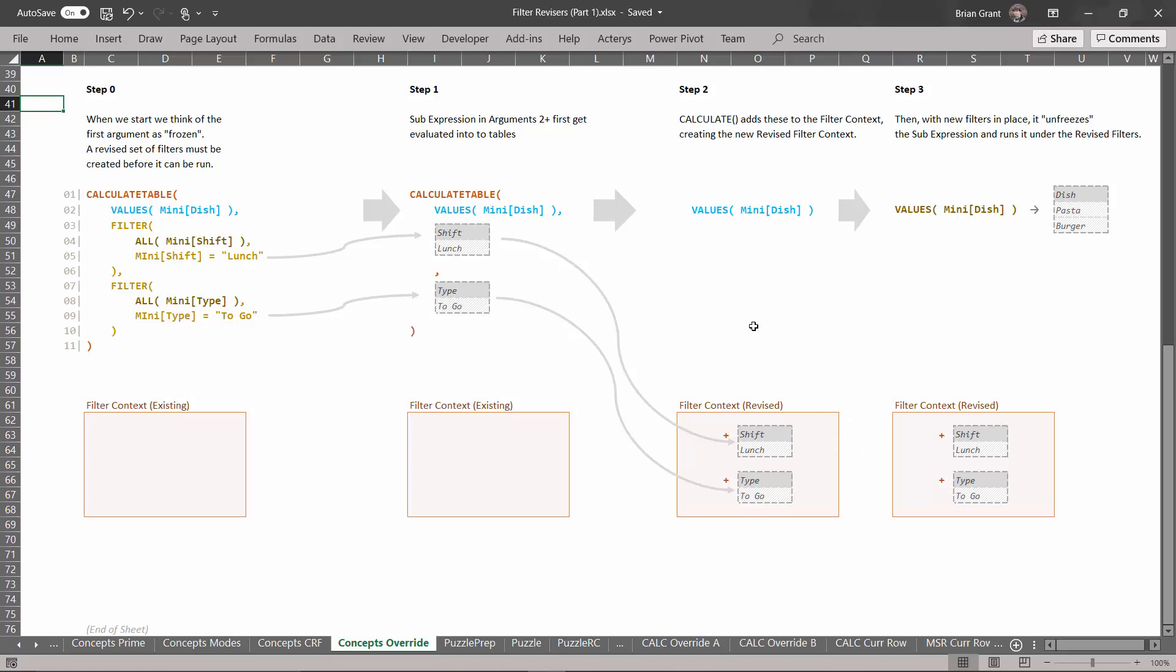Well now that the revised filter context exists, the calculate table function can say OK, I'm done revising the filters. I have a revised filter context. I can go ahead and take this sub expression that was frozen way back here, I can unfreeze it, and now I can run it under this new revised set of filters. And if I run this code not under the old filters but under the new filters I will get these two dishes right here, dish equals pasta and burger.